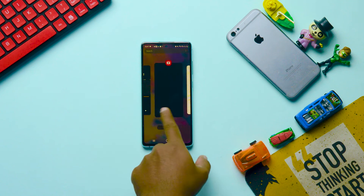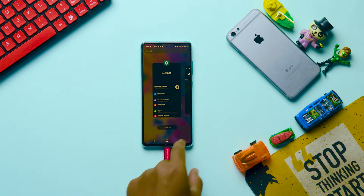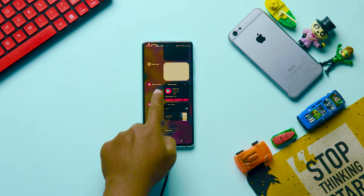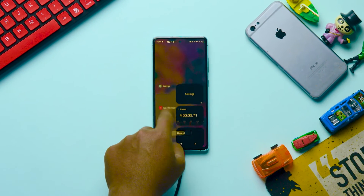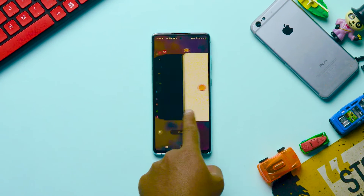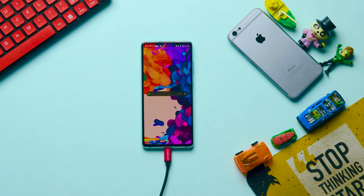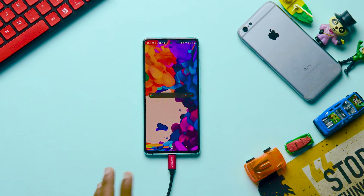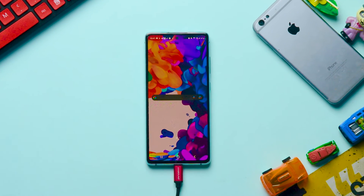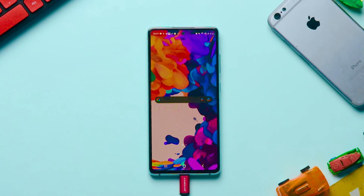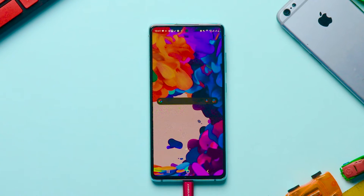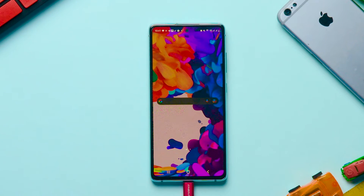This is how the recent apps in your mobile looks like, and this is how it looks like after watching this video. In this video, I'm going to share how to change the recent apps layout in your Samsung mobile. Let's get started.